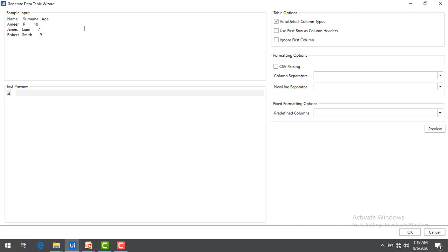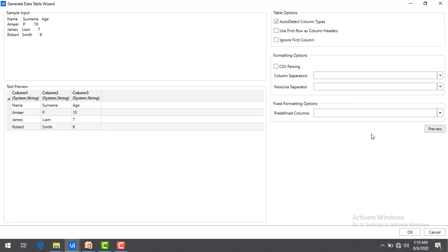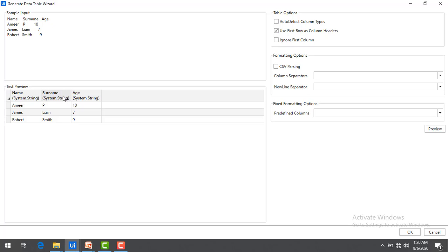I'm not going to use Auto Detect. If I click Preview with Auto Detect, you can see Column One, Column Two, etc., but it is not detecting the columns correctly. So instead I'll use 'Use First Row as Columns', so the first row will be taken as column headers. Now you can see the names — Name, Surname, Age — and the data appears in the correct format.